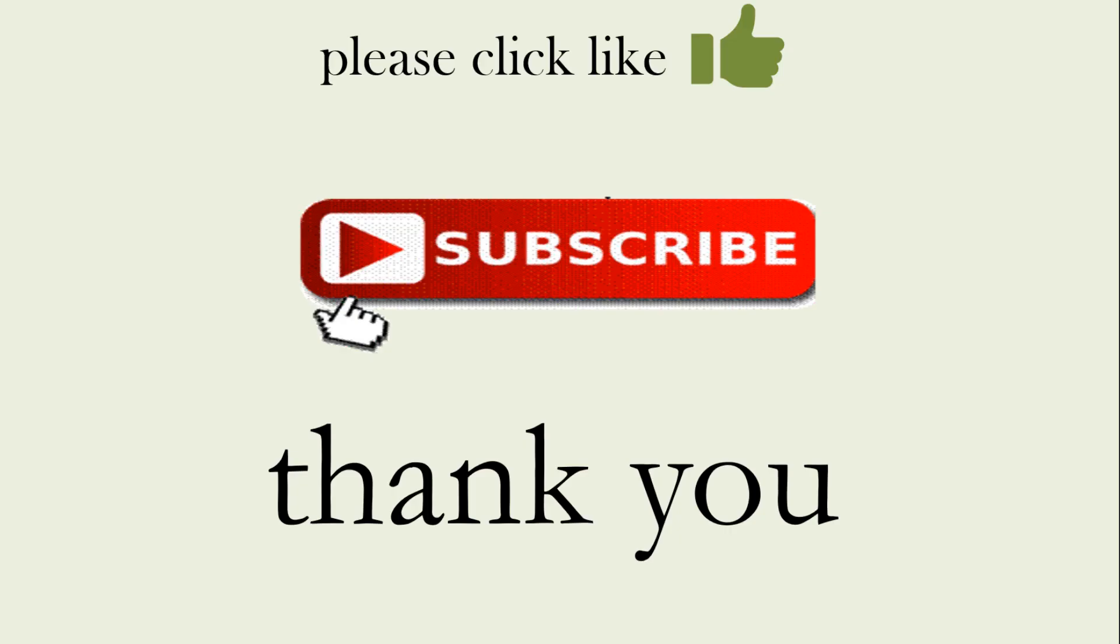Okay I hope you enjoyed it if you did please click the like and if you haven't already please subscribe. Thank you for watching and see you for the next video.